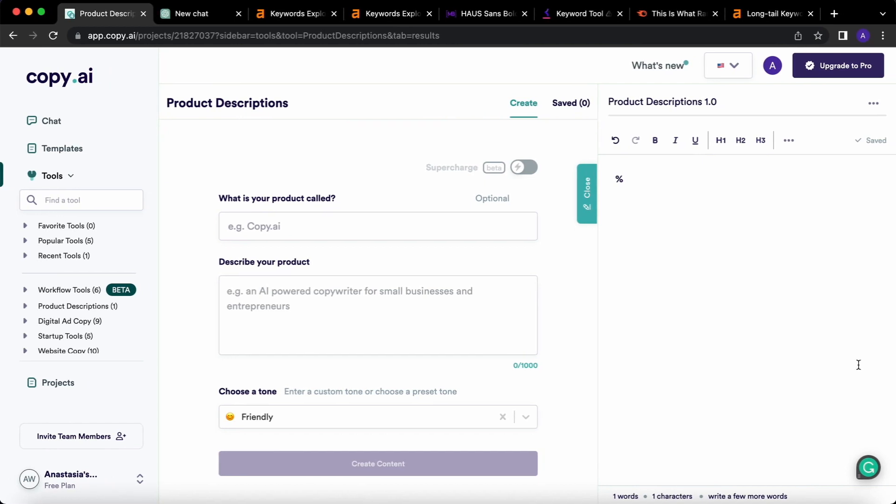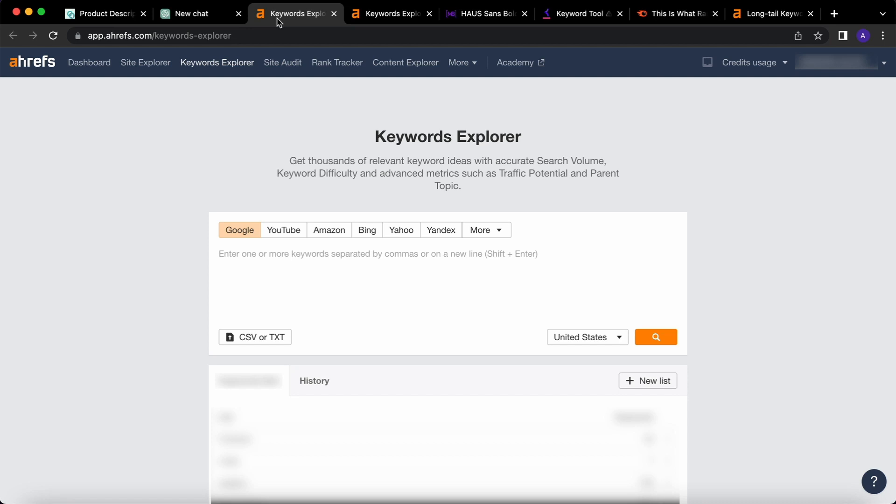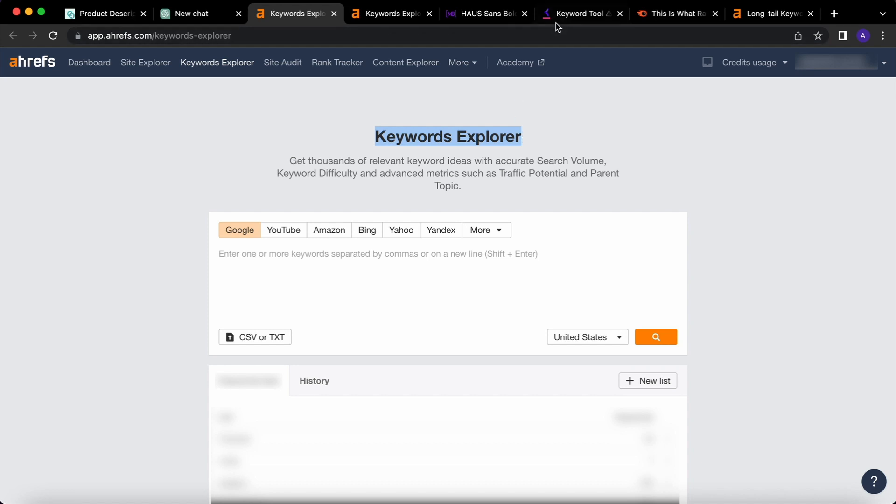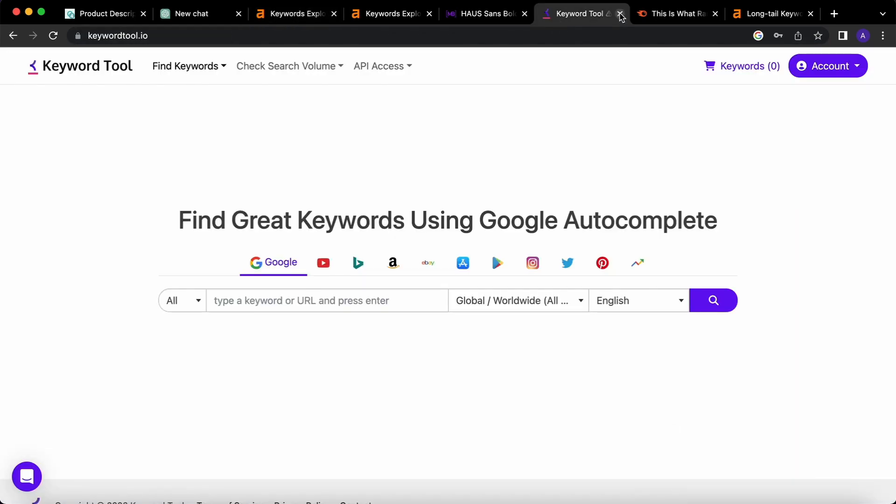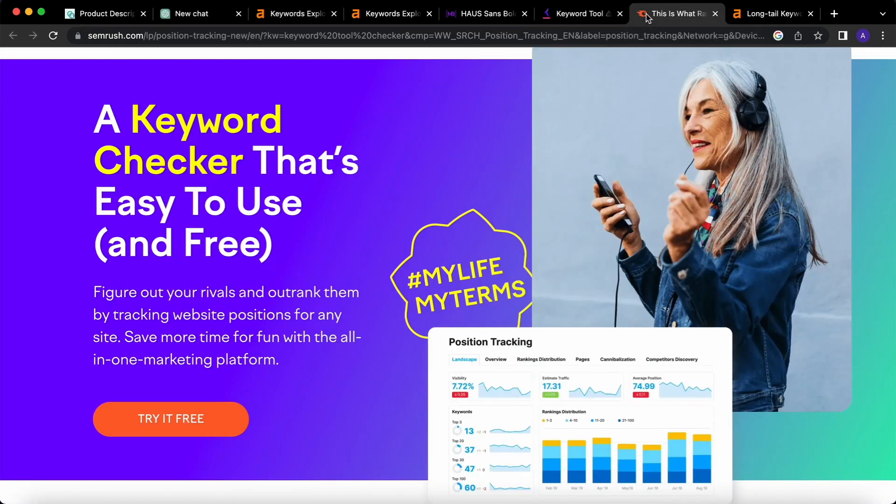For today's task we will use Copy.ai, ChatGPT, and Ahrefs. I will use a premium account of Ahrefs, but don't worry, you can use a free version as well. There's also a Keywords Explorer tool there with some limited functionality, but you can still conduct your research. You can also use Keyword tool or Keyword checker by Semrush or any other keywords tool available to you. We just need to find some long-tail keywords for our titles.